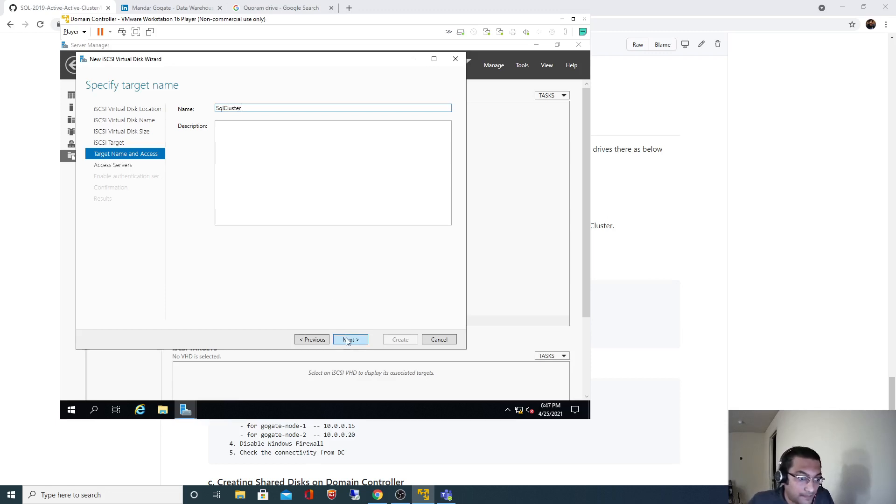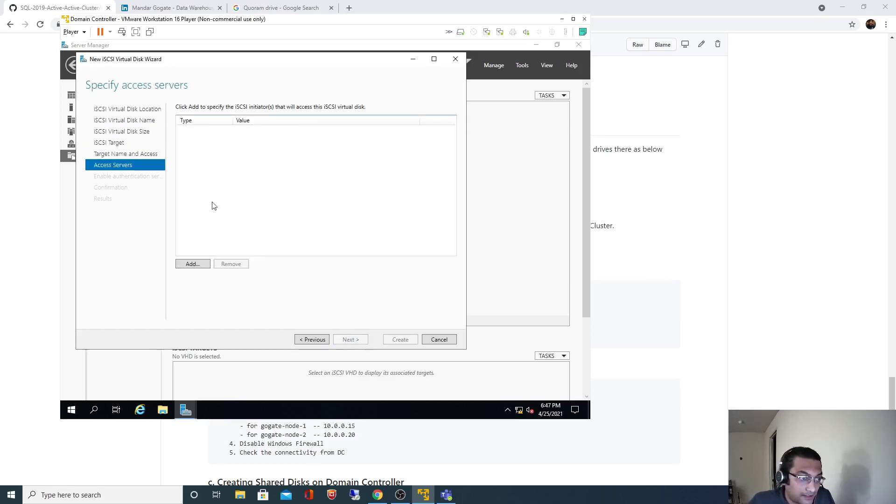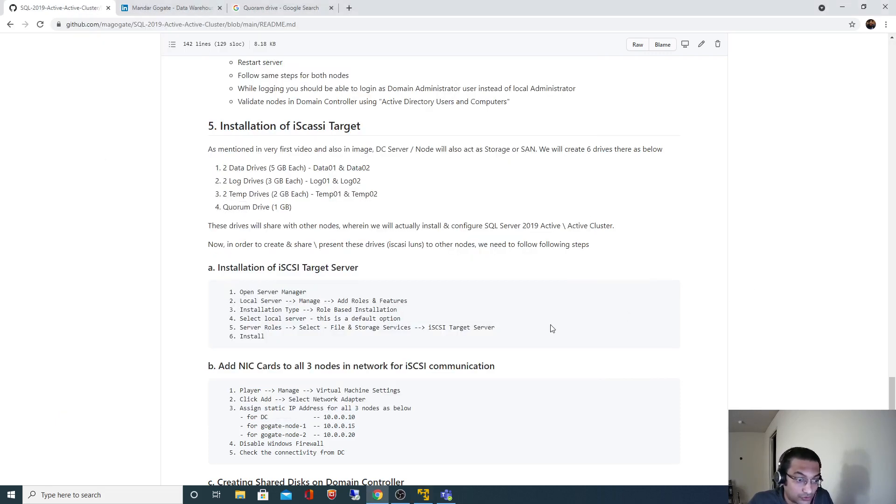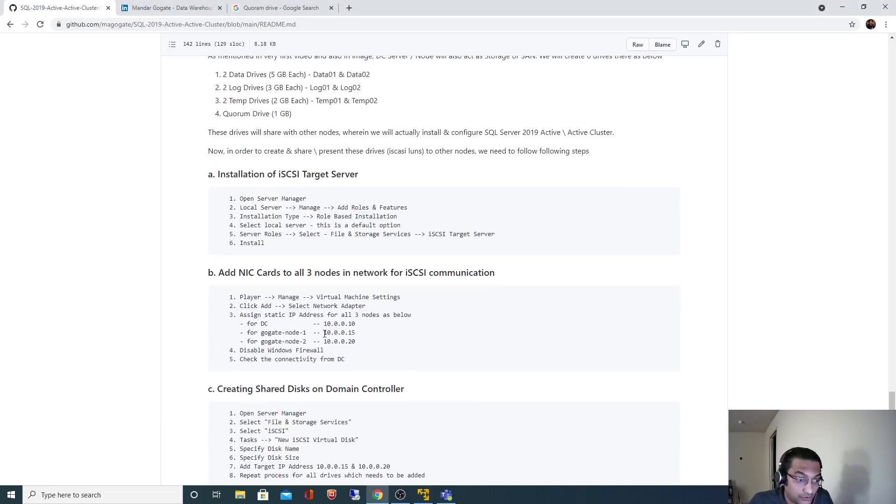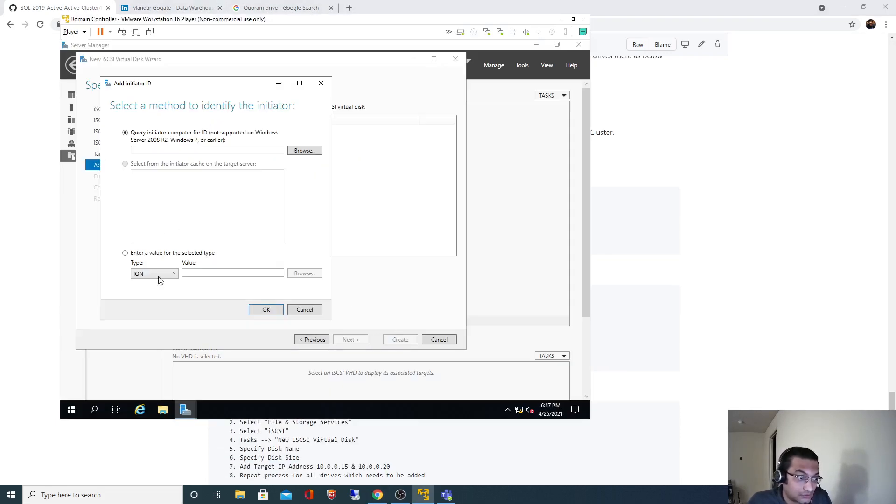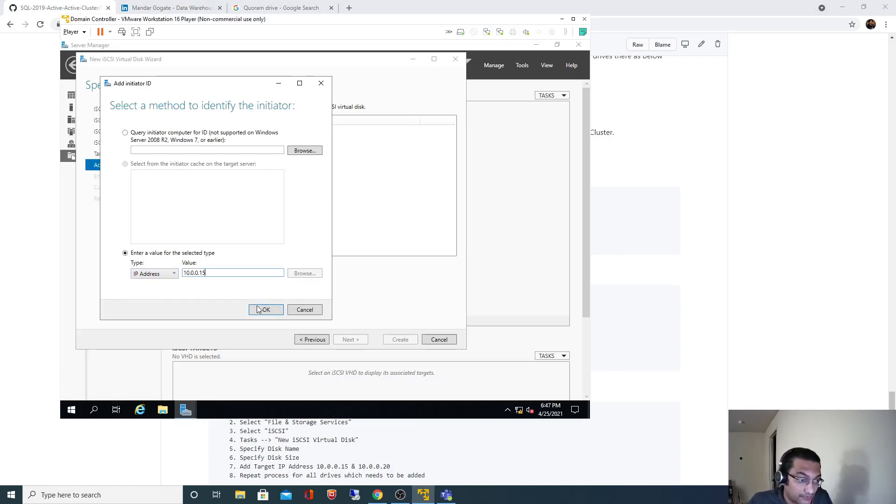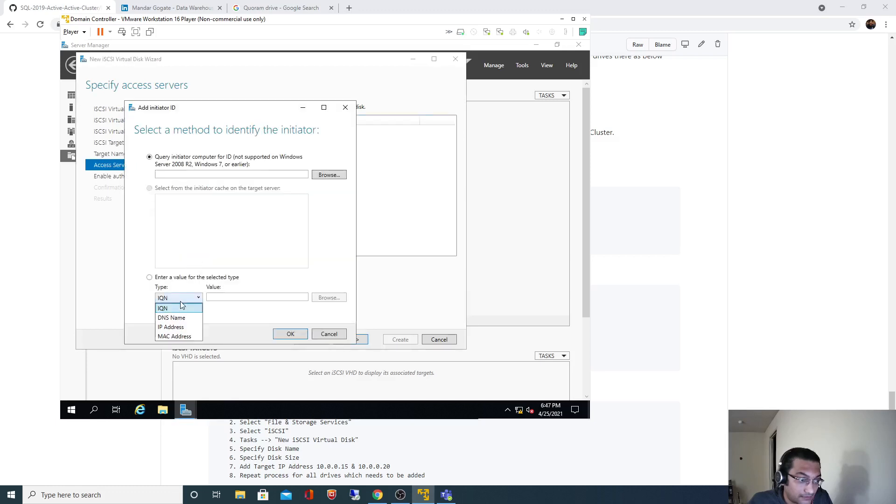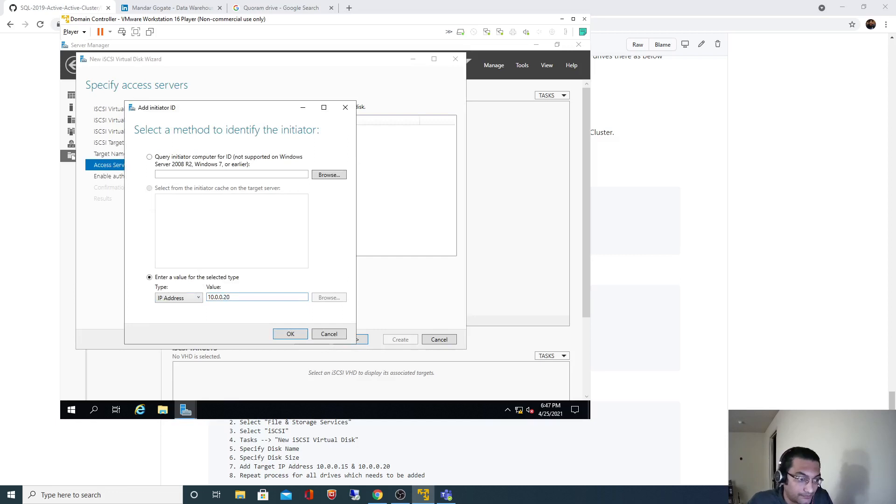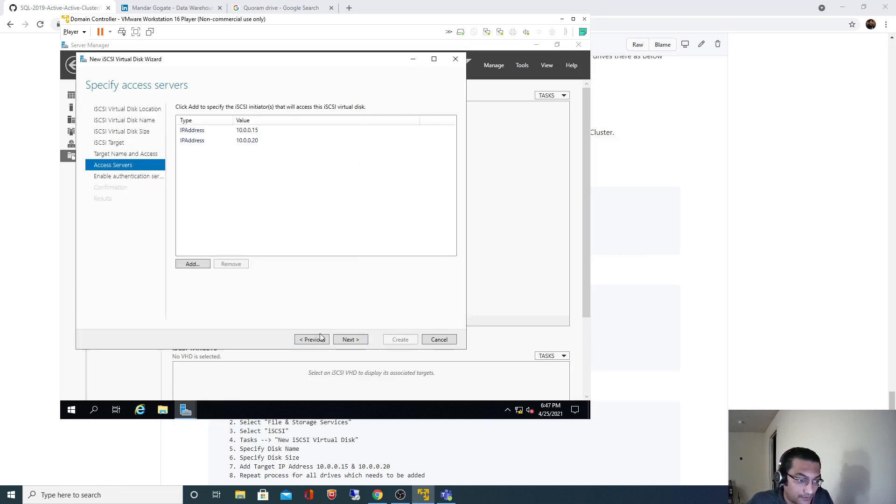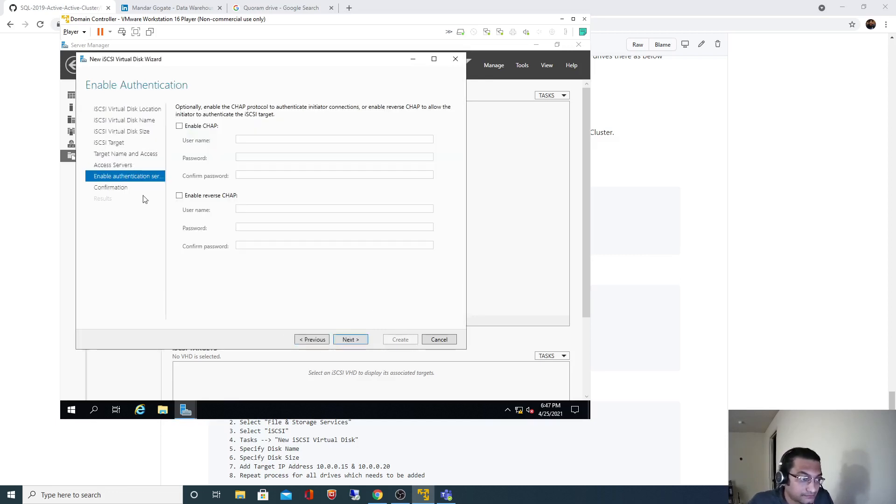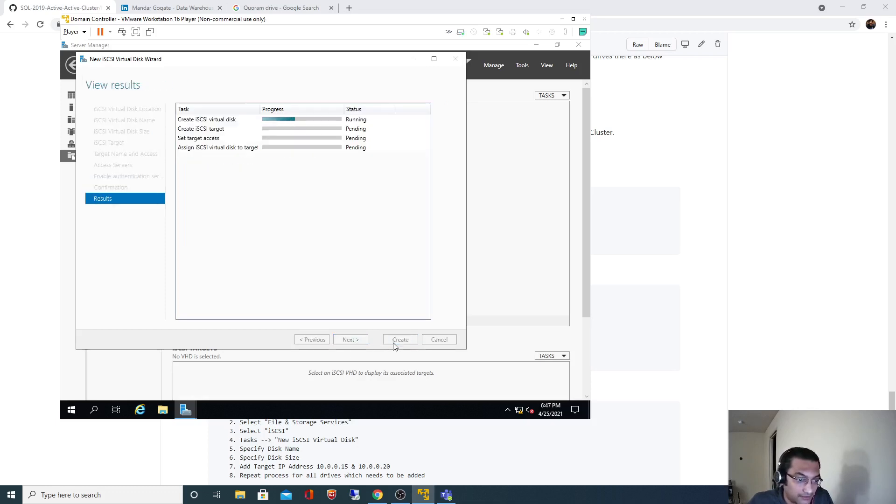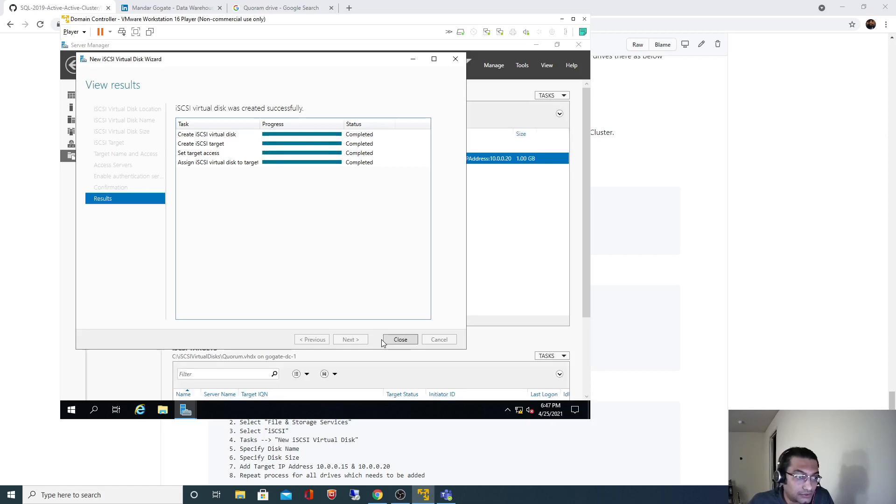For the iSCSI target, I will select new target and I will give the name as SQL cluster. I need to add those two nodes. So I'm going to expose those disks to the remaining two nodes. I'll add their IP addresses - the second node is 20. I will not select anything for authentication. Create. One disk got created and we can validate that.